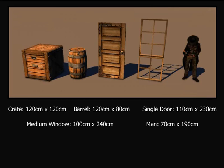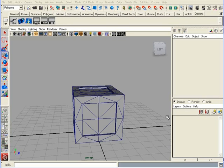Now, to give you a point of reference of how big to create your objects in cm inside Maya, here are some basic measurements inside Chrome Editor of Crate, Barrel, Single Door, Medium Window, and the size of a human.